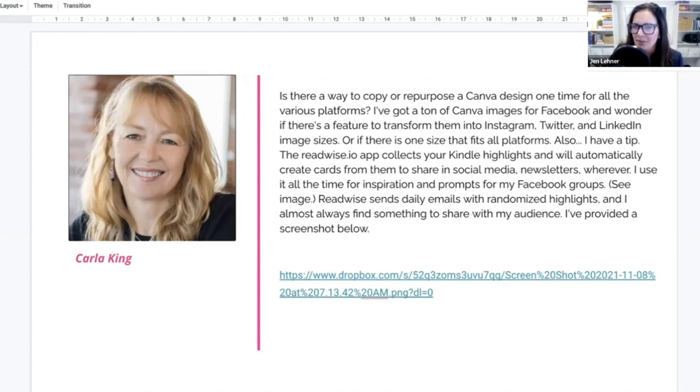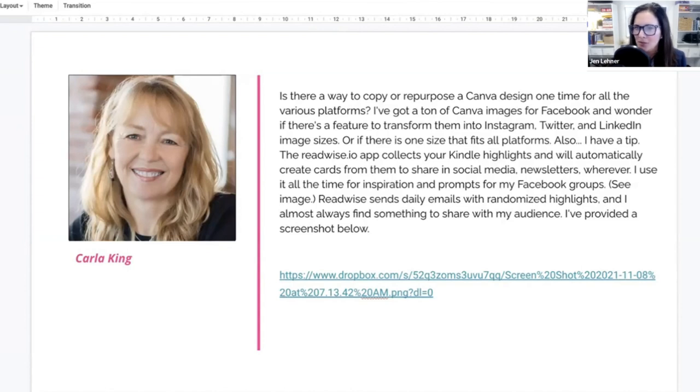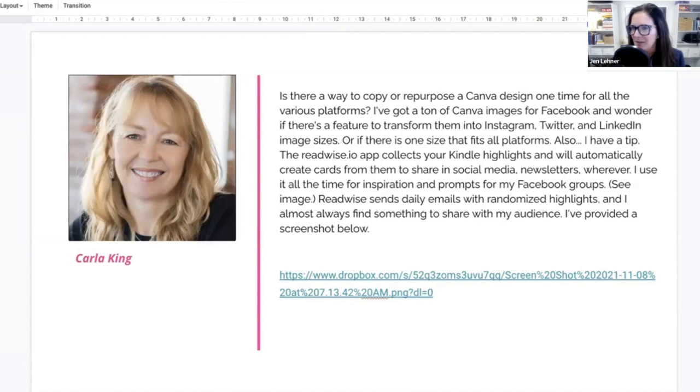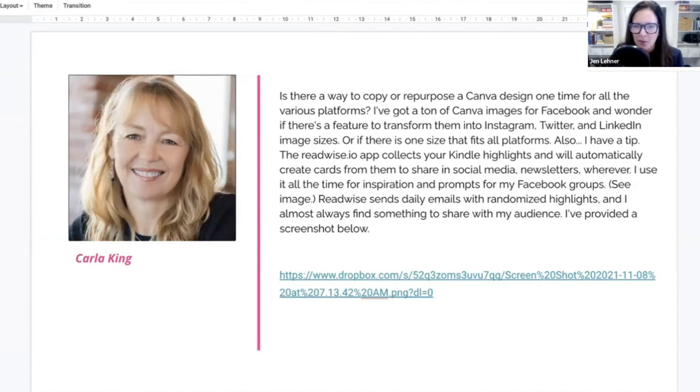Or is there one size that fits all platforms? Also, I have a tip. The ReadWise.io app collects your Kindle highlights and will automatically create cards for them to share in social media, newsletters, wherever. I love that. That's cool. I use it all the time for inspiration and prompts for my Facebook groups. See image.